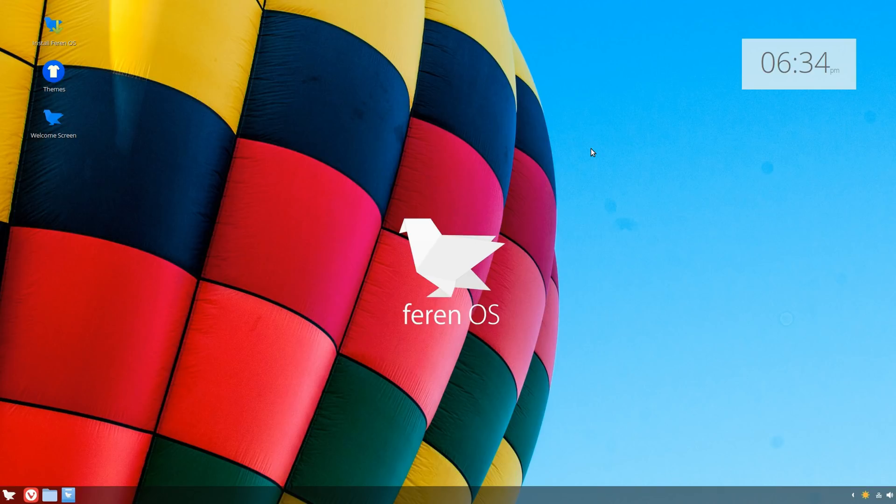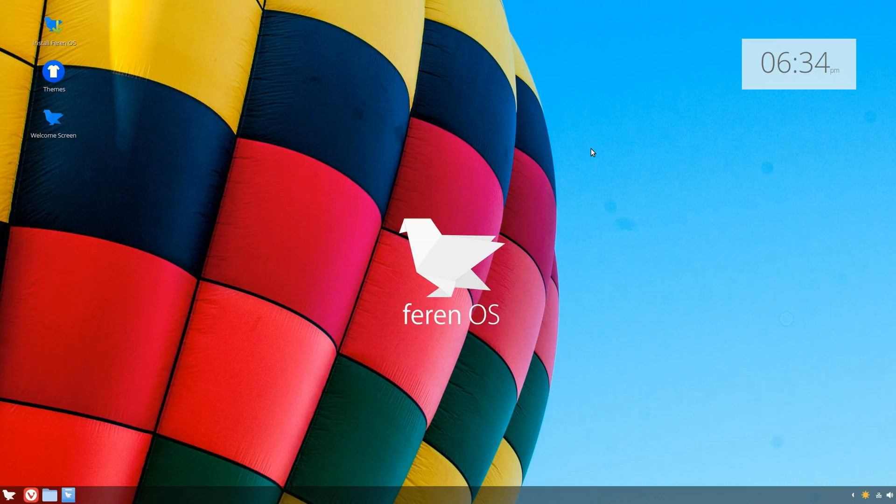I'm not sure what's new about this ISO in comparison to the previous one, apart from maybe stability and package updates. For those of you who've never seen this OS, and for me as well, this is going to be a quick overview and tour of what it has to offer.